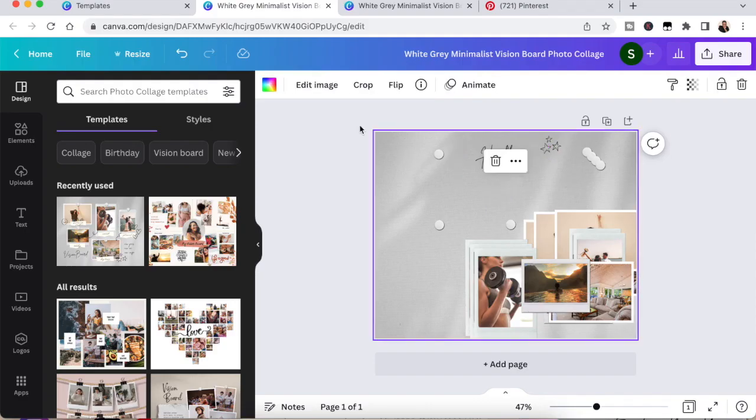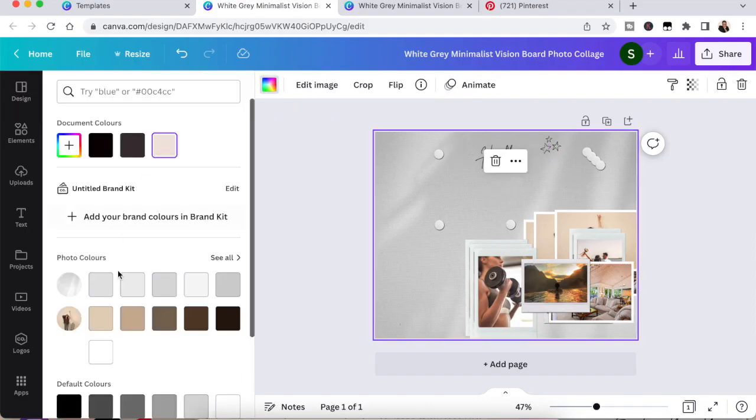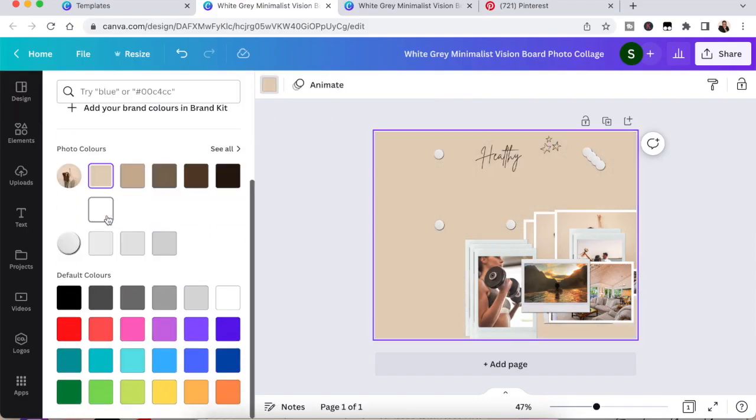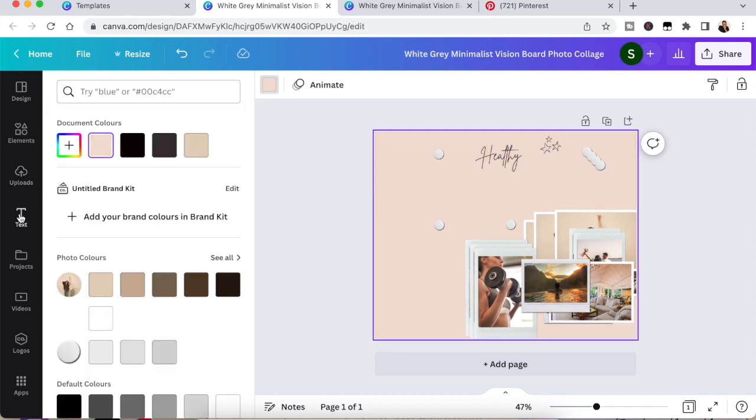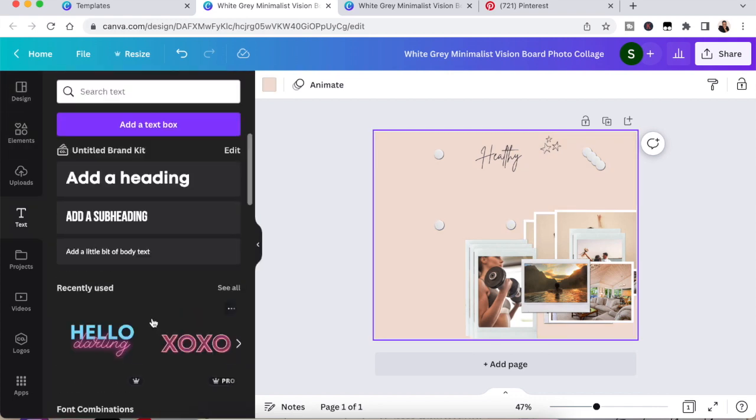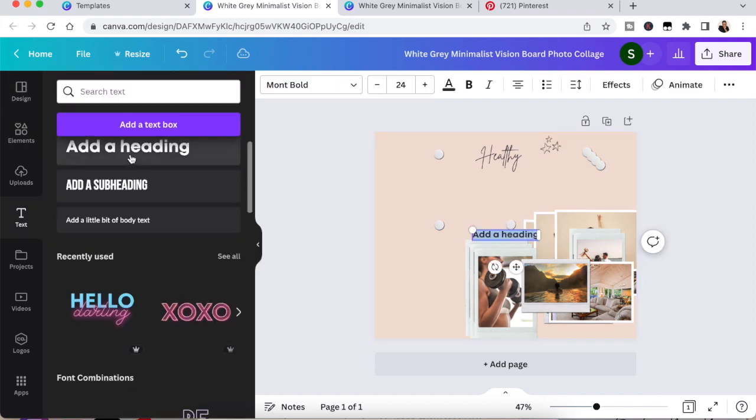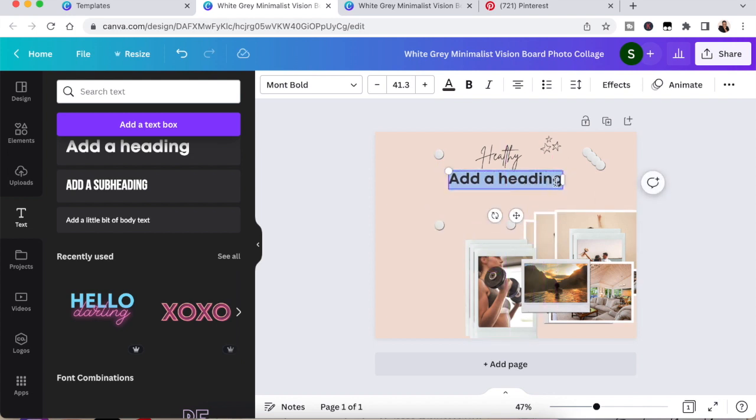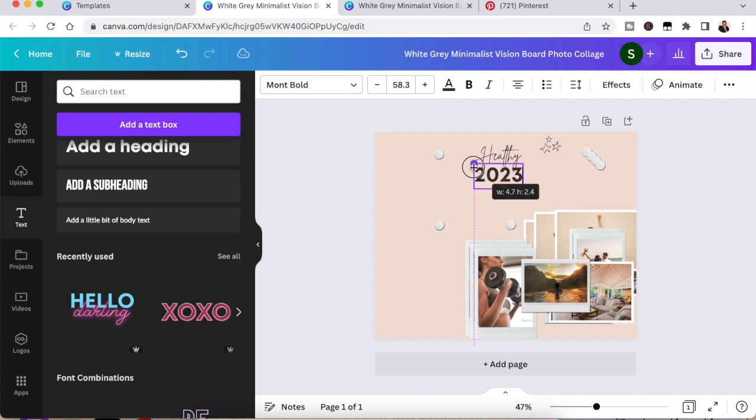The next thing I do is I'm going to change the background color. The next thing you want to do is you want to add your year 2023. So you go over to where it says text and you can literally just add a subheading or add a heading.